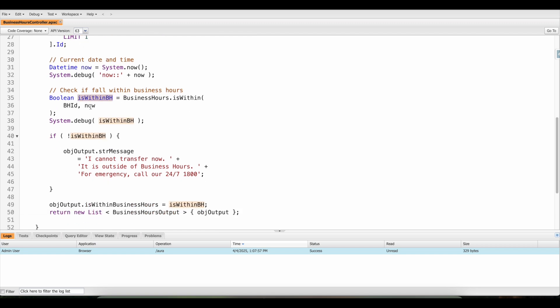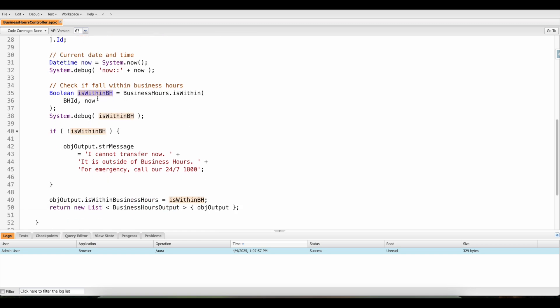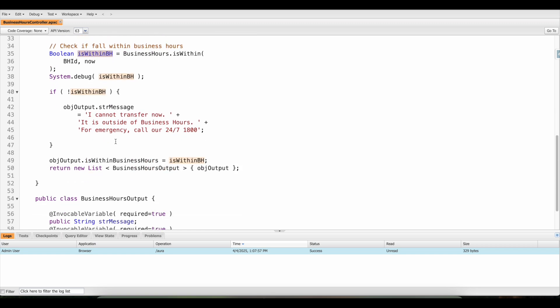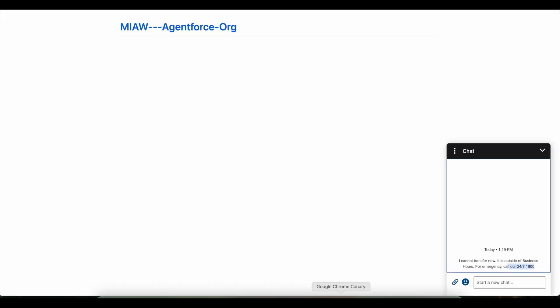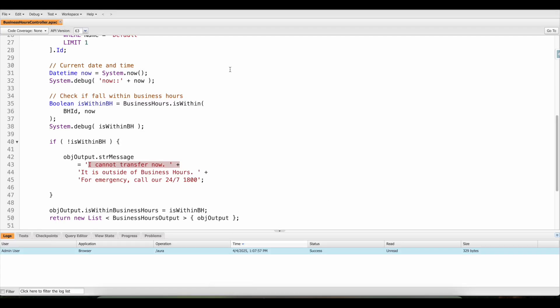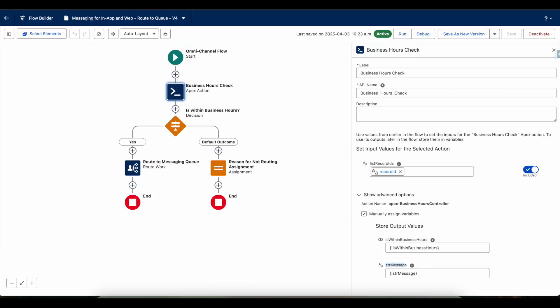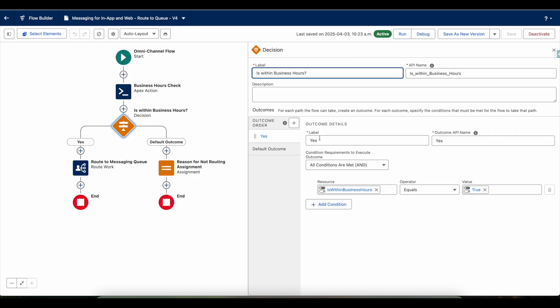So this particular is within boolean custom variable declaration is passed to the flow output variable. And also if it is not true, then I am setting this message that I cannot transfer now. So this is the message that we saw on the chat widget. So in order to pass this, if it is within the business hours, so if it is true, if it is within the business hours, it will invoke the route work.